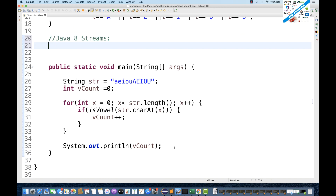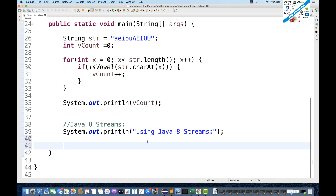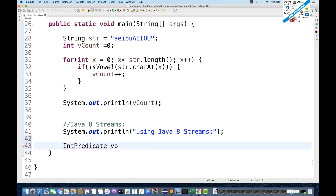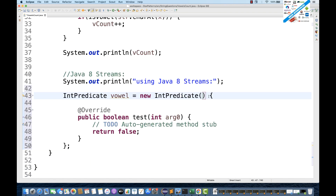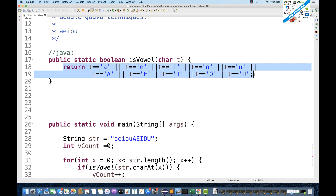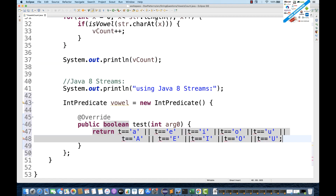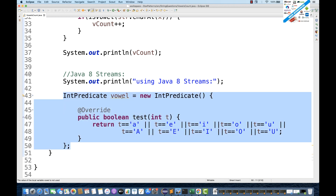Now let's talk about Java 8 streams. I'll come directly inside my main method. In Java 8 streams I'll be using one `IntPredicate` interface. I create a reference, set it equal to a new anonymous inner class implementing `IntPredicate`. It will override one `test` method and here we write the vowel-checking logic — the same return statement we wrote before, just pasting it here and passing the integer `t`.